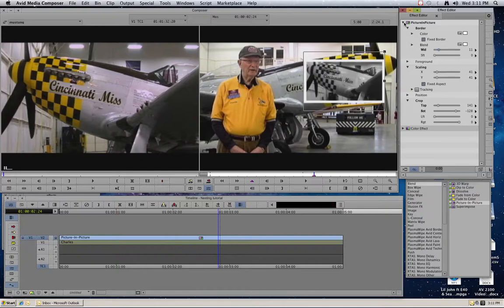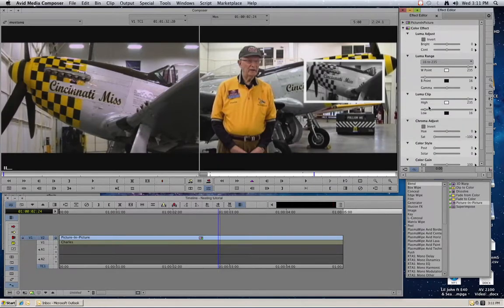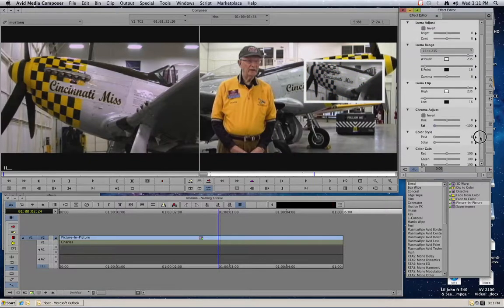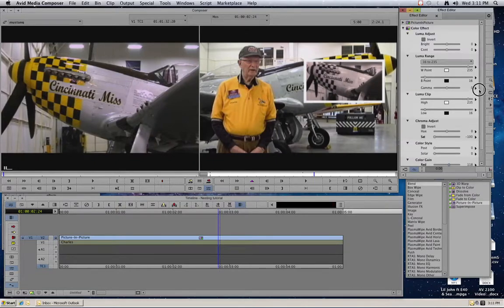If I hit this little down arrow here, you'll see that in my effect editor I actually see both effects listed. So I can click on the color effect and here are all the controls from my color effect. I can go in and put it back into color if I want to. Or if I wanted to make it more of a sepia tone, I can go in and add just a little bit of red to give it that old photograph kind of look. So that is one way to do nesting.